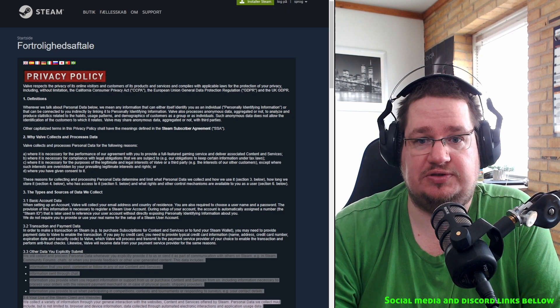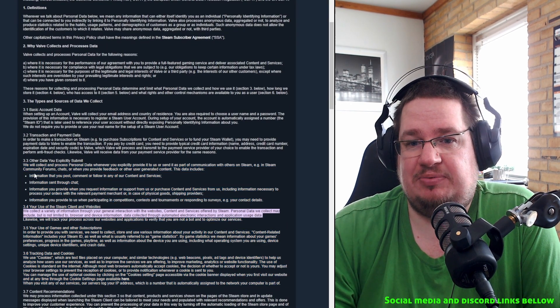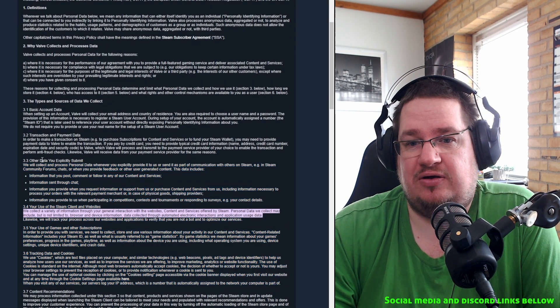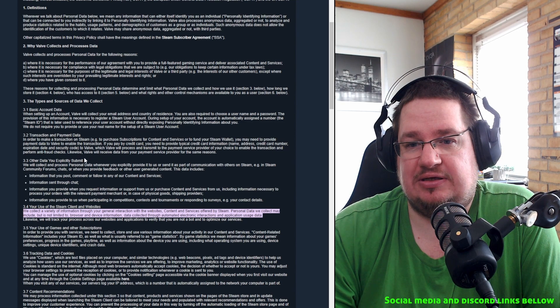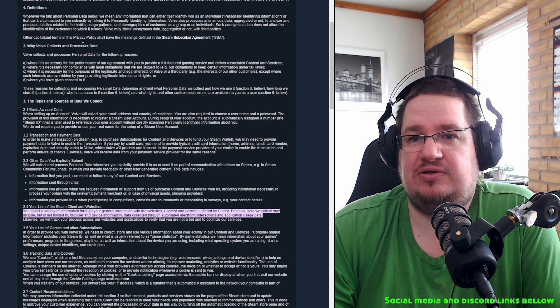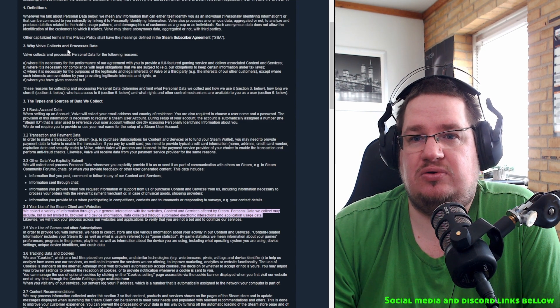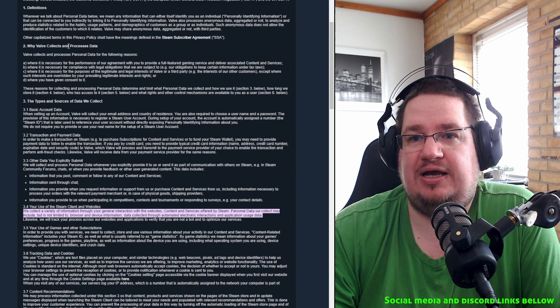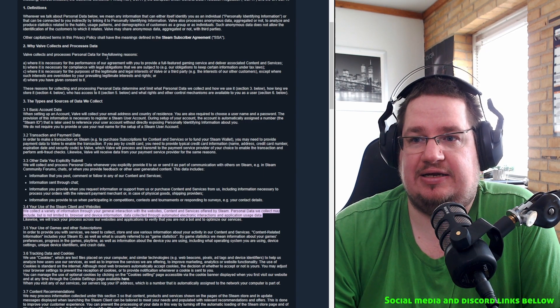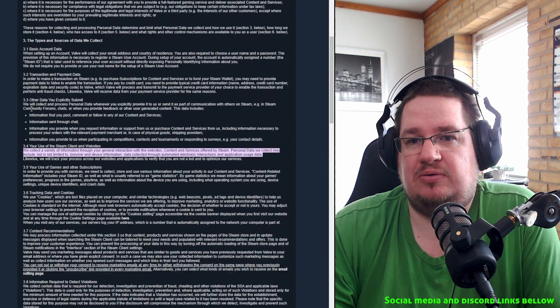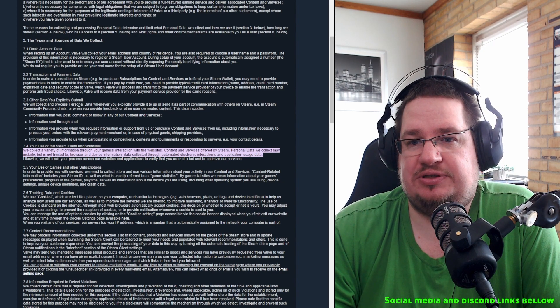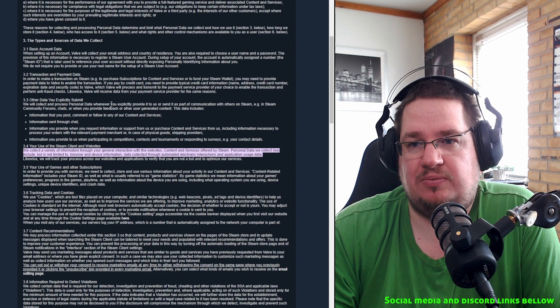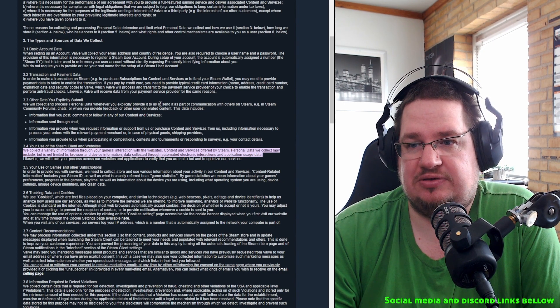Let's go into it here a little bit. Other data you explicitly submit. They say basically here that yeah, they do collect data. Valve collects and processes data. This is basically this whole section here.